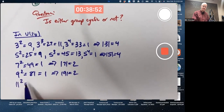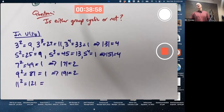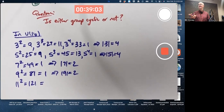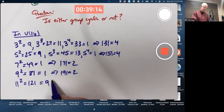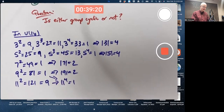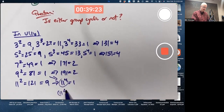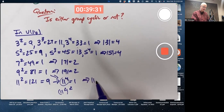11 squared is 121. Mod 16 — 16 goes evenly into 96, 112 — looks like this is going to be 9. And I can use that to say right away that 11 to the 4th must be 1, because 11 to the 4th is 11 squared squared, which is 9 squared, which equals 1. So 11 has order 4.